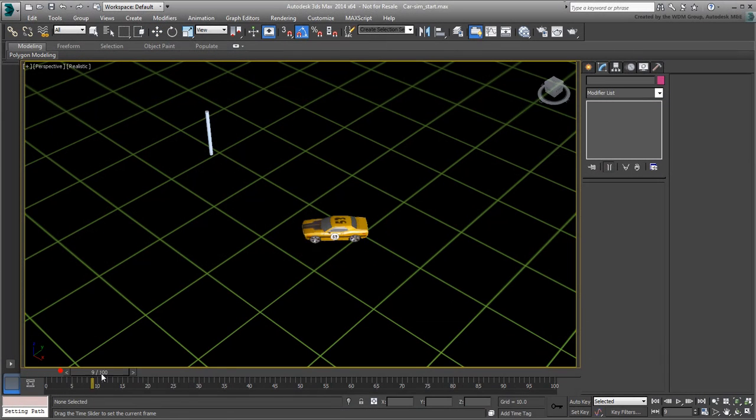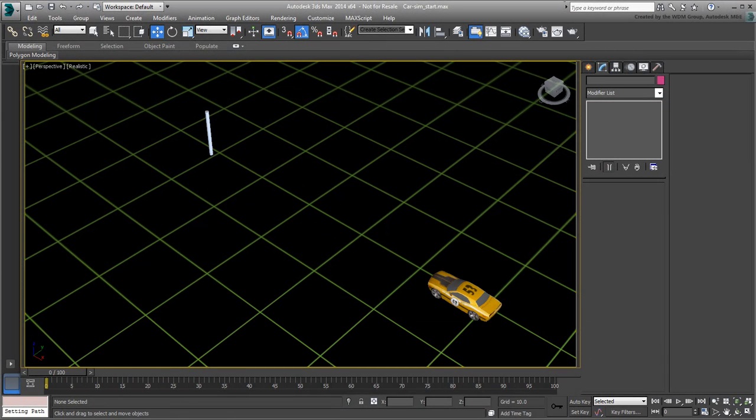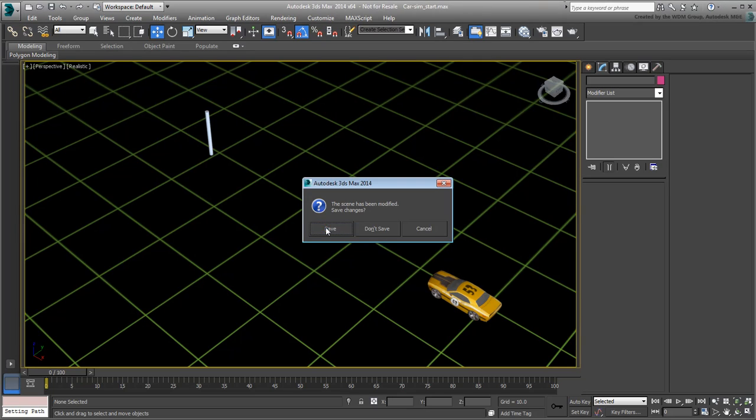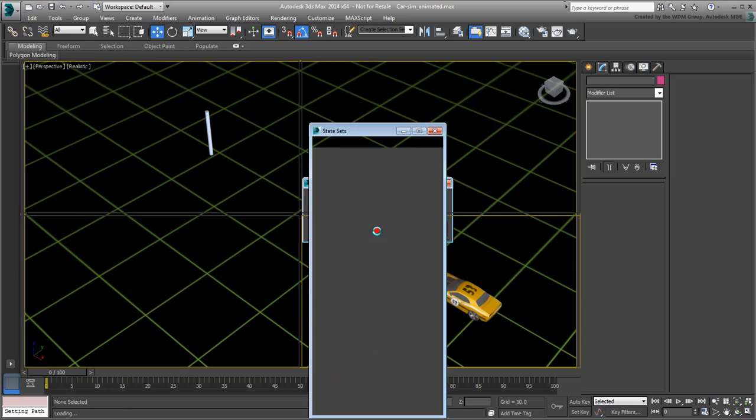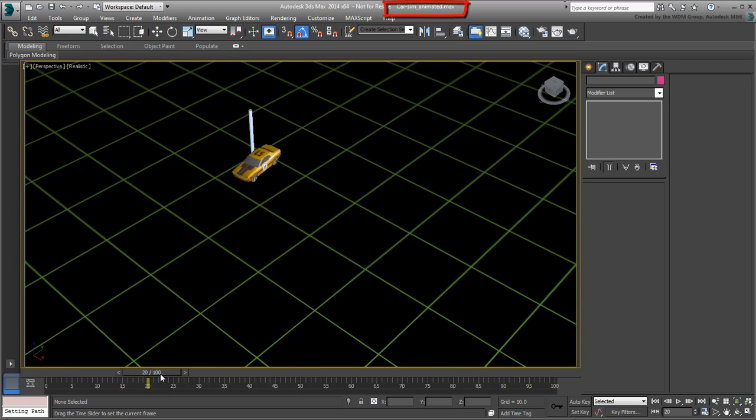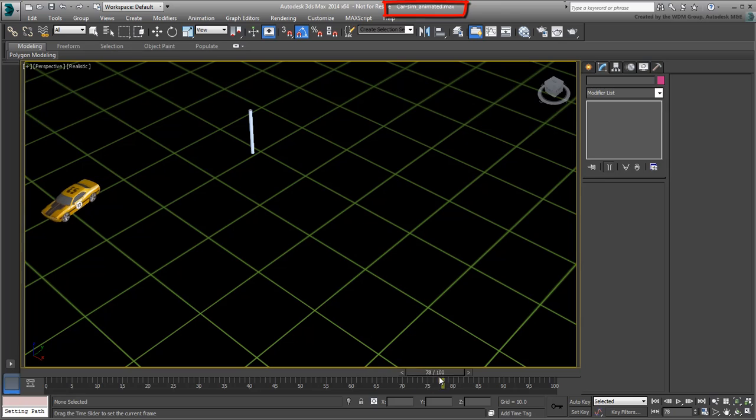With the car now animated, you are ready to use the Snapshot tool to create clones. If you have not saved your file earlier, you can catch up by using the file car.sim.animated.max you downloaded for this tutorial.